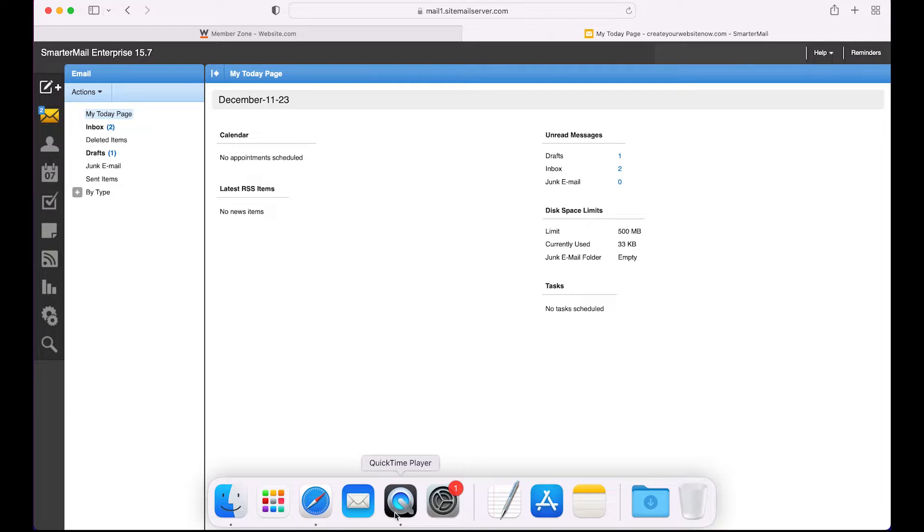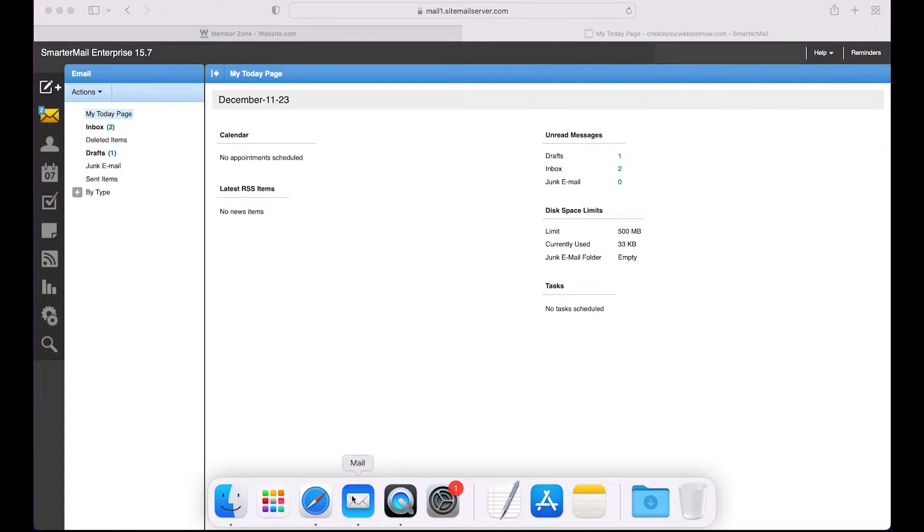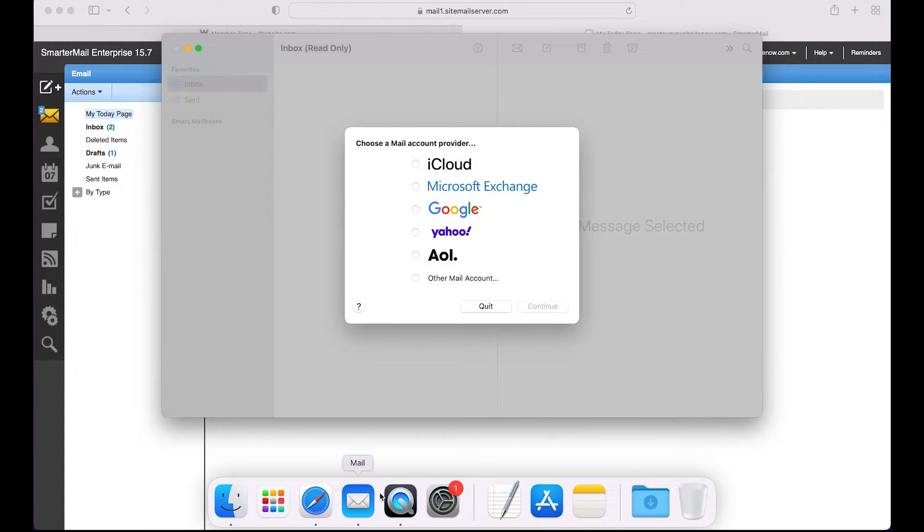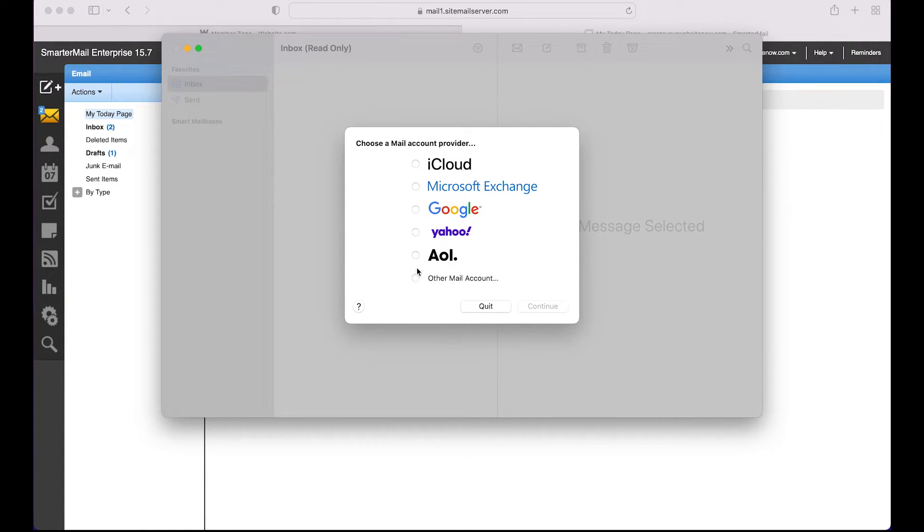Now I'm going to open the Mail app, which is on my dock right here. Now choose Other Mail Account as the mail account provider, and then click Continue.